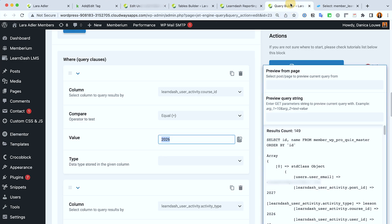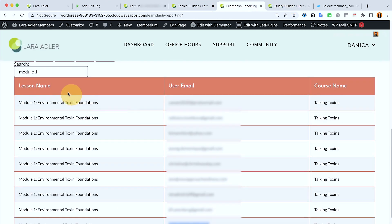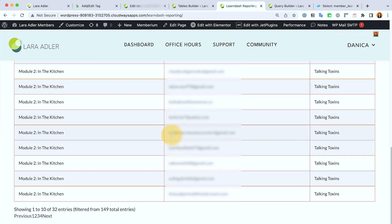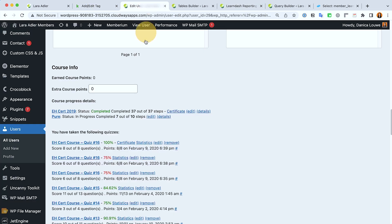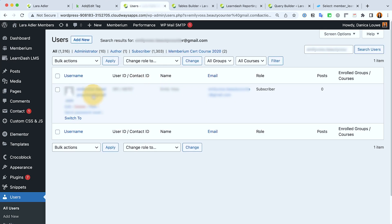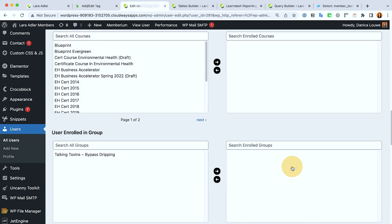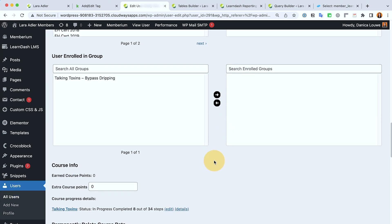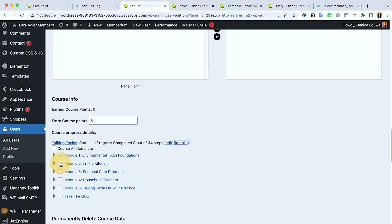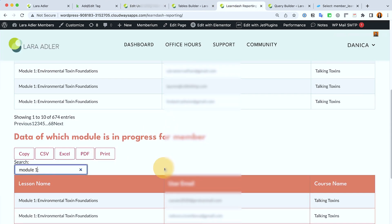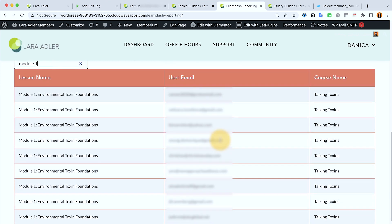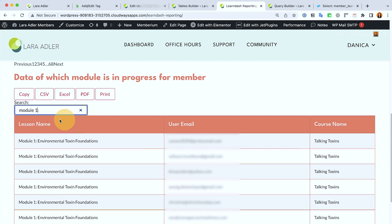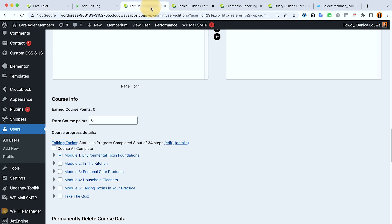So maybe what I'm going to do is I'm going to switch to testing in module two. Let's do another search. So here we have Talking Toxins and the progress is they are in module two because module one is already complete. So this means the module one that we have in here, they are in the course but they haven't done anything for that module yet. But for the module two you can see in their example that it's correct that this member is currently in module two.